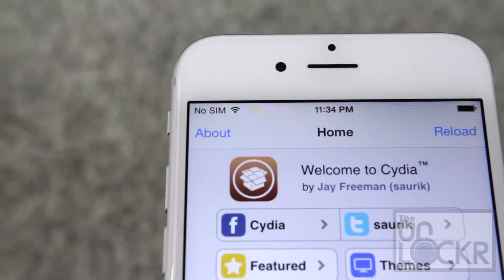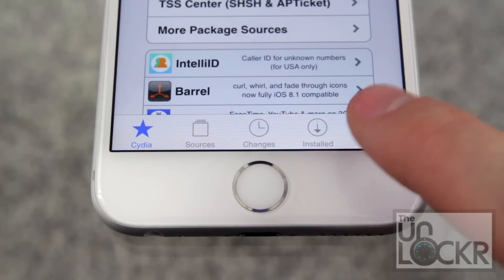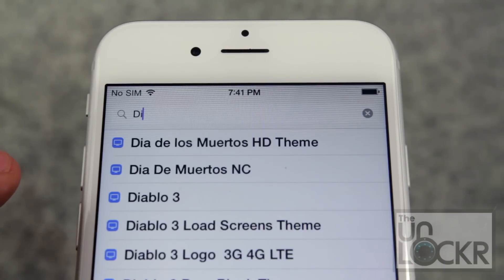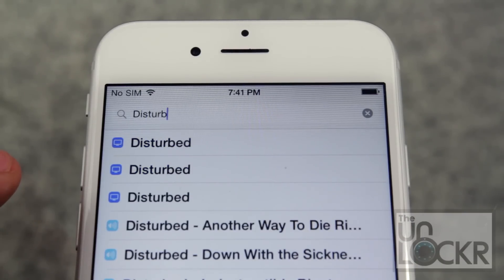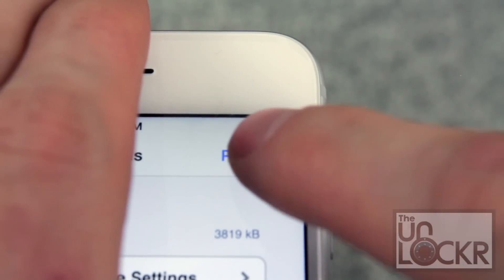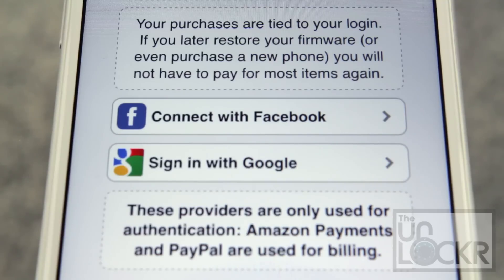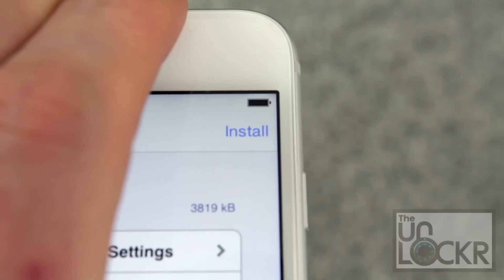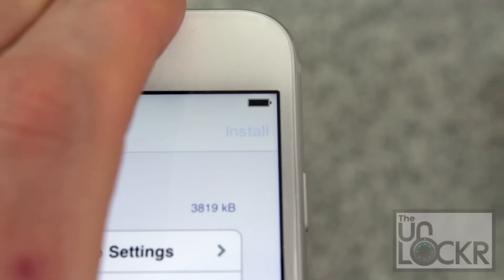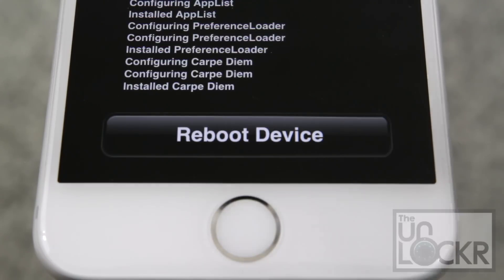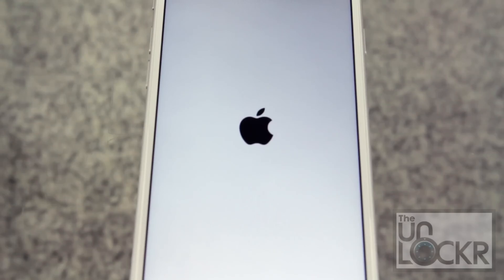First, open Cydia. Tap search at the bottom right. Then you're going to type in 'Disturb Me Later.' Tap purchase at the top right corner. Sign in with whatever Cydia account you use. Choose your payment method and tap close at the top right. Then tap install at the top right. Tap confirm. Once the tweak is done installing, tap reboot device and wait for it to reboot.